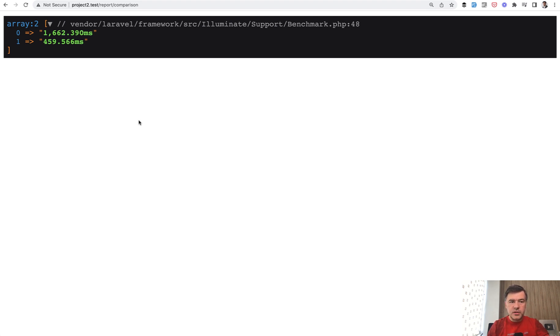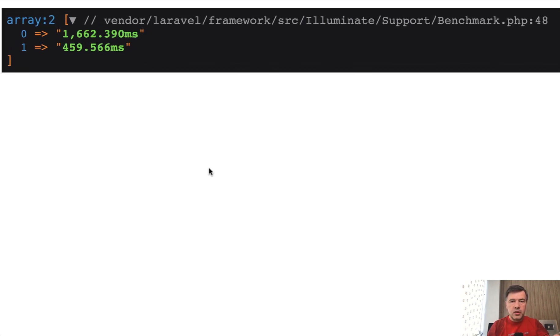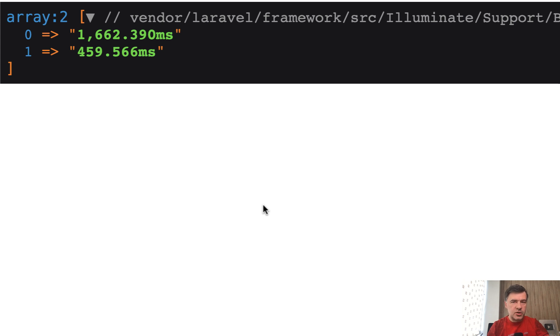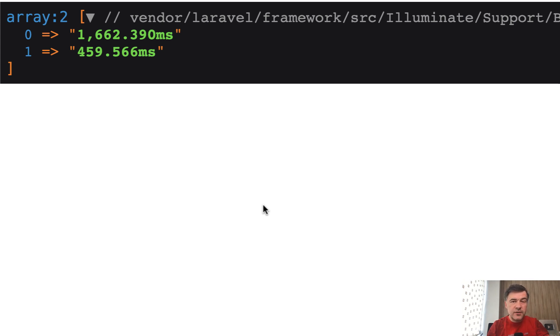And these are the results. So on average, collections is 1.6 seconds. Subselect is 459 milliseconds. Pretty similar ratio just for bigger amount of data. You likely wouldn't notice a difference if you run that query for 100 records, for example.